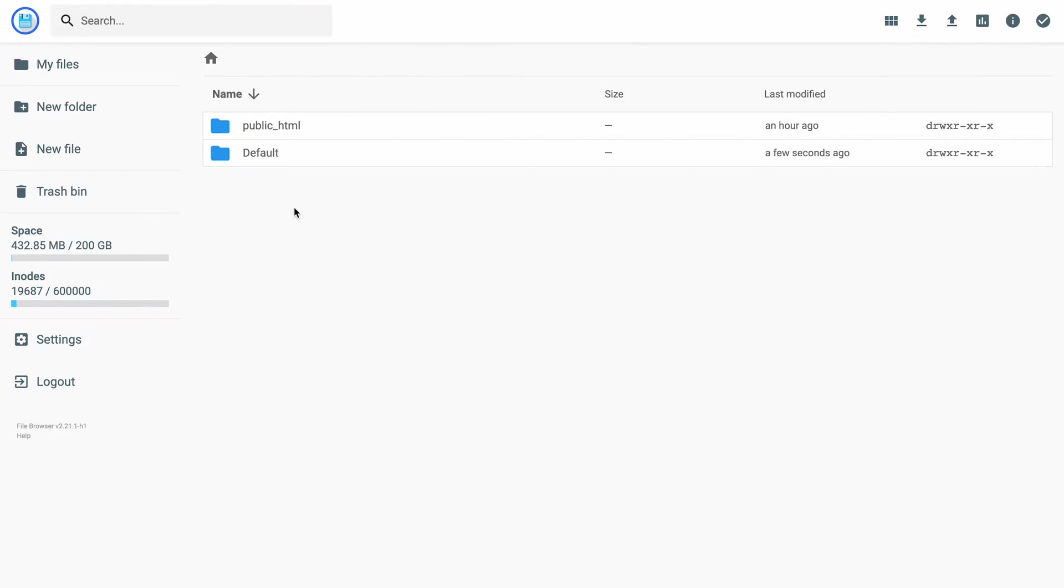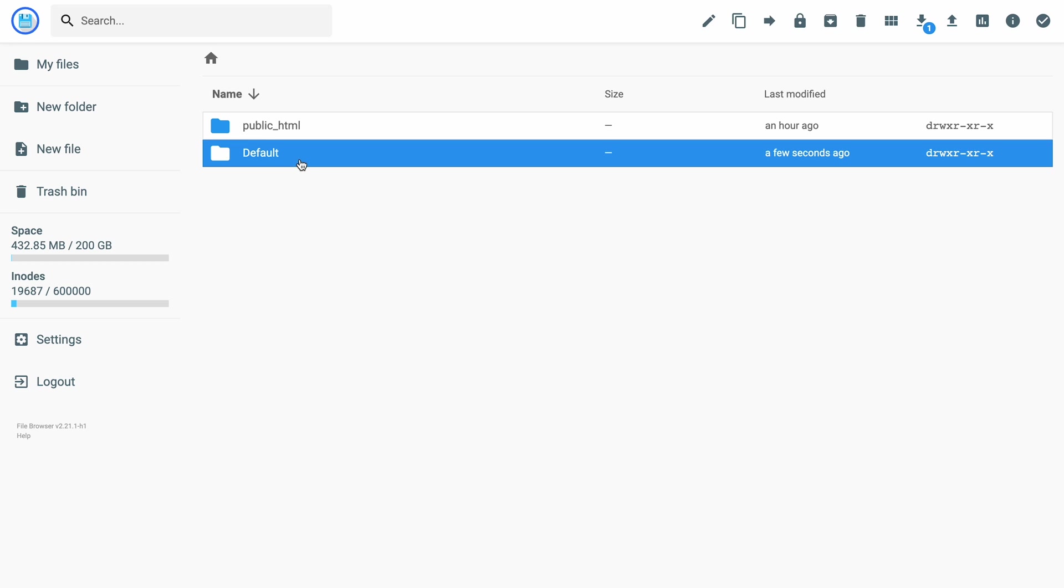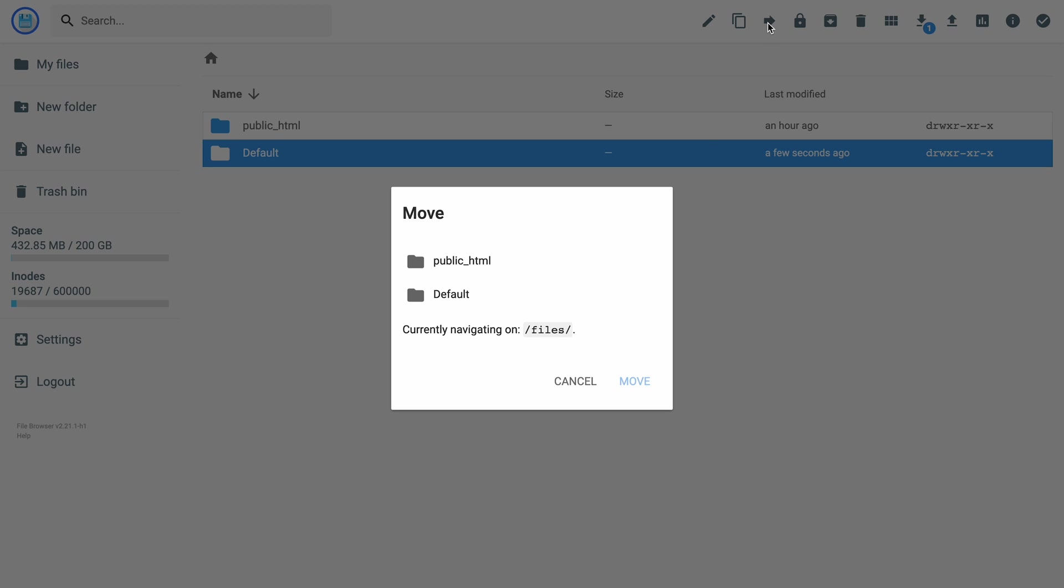If that happens, your visitors will be directed to a sub-directory instead of your main domain. Simply use the file manager to move your website files to the root directory. Right-click on the sub-folder, click the move icon, and set the public html as destination.